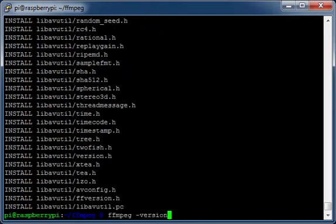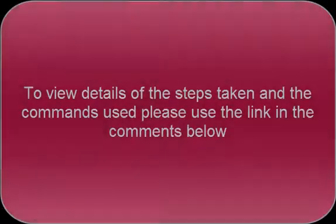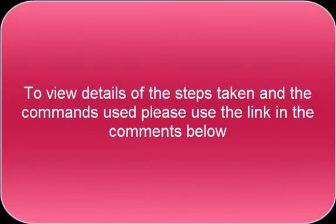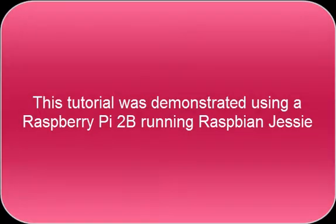Test the ffmpeg installation. To view details of the steps taken and the commands used, please use the link in the comments below. This tutorial was demonstrated using a Raspberry Pi 2B running Raspbian Jessie.